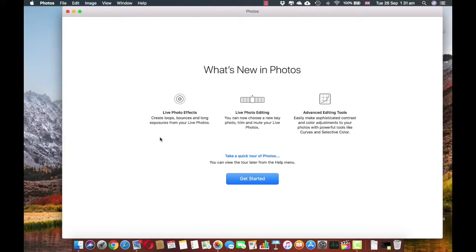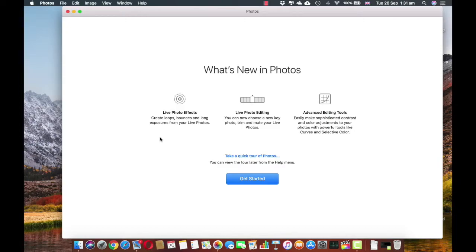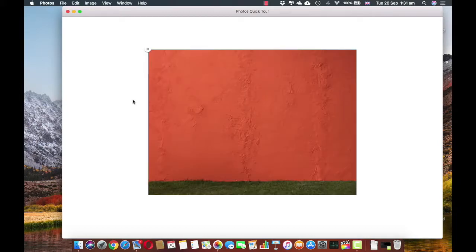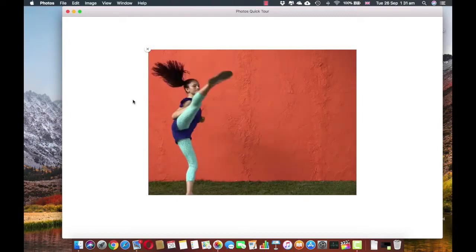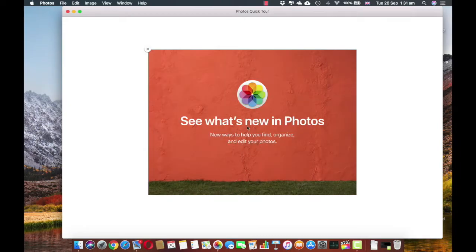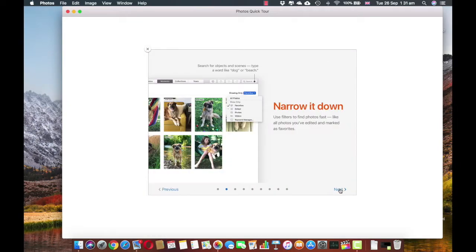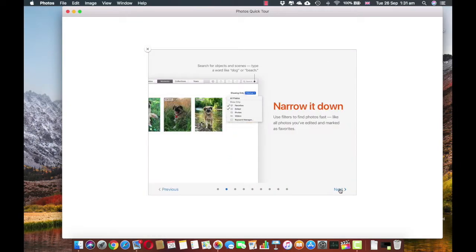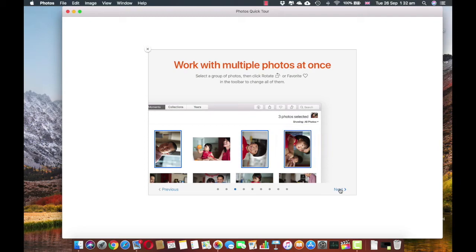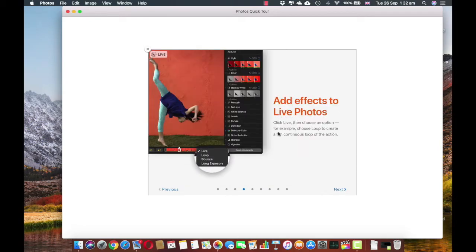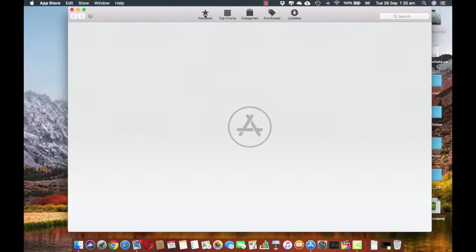So what's new in Photos? Live Photo Effects. Create loops, bounce and long exposure from the live photos. Live Photo editing, now you can choose a new key photo, trim and mute your live photos. Advanced editing tools, easily make sophisticated contrast and color adjustments to your photos with powerful tools like curves and selective color. There's the Photos quick tour. Browse the way you like, search for object scenes, multiple photos at once, add effects to live photo.